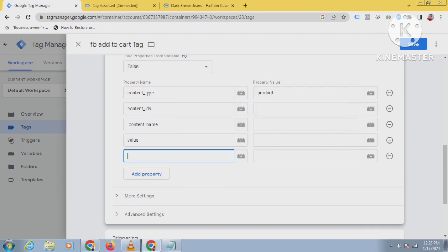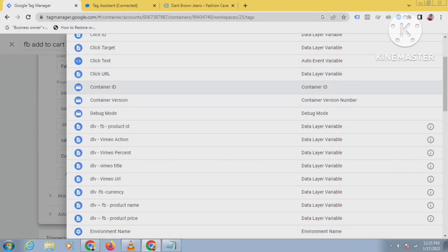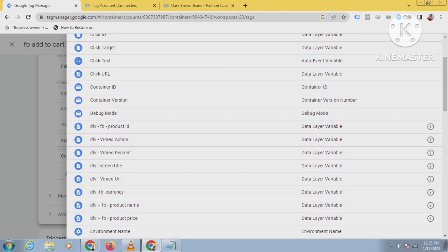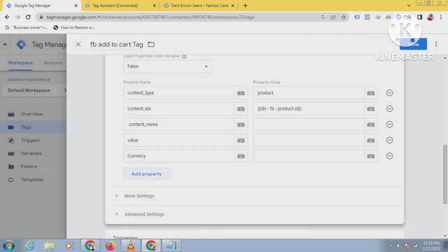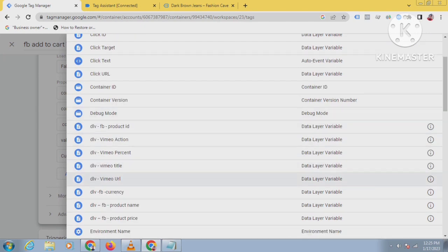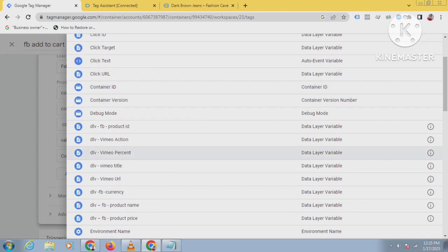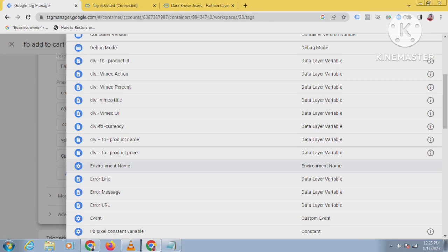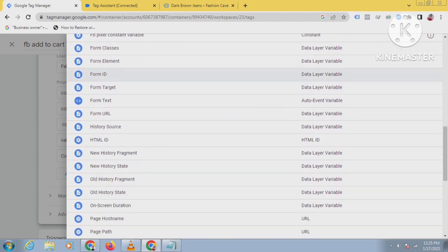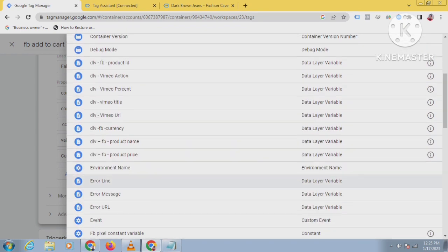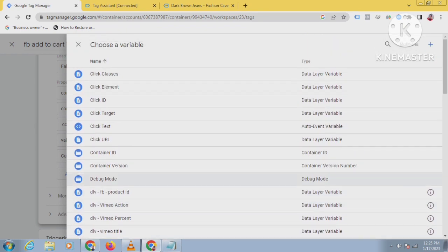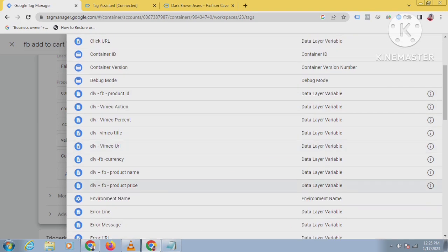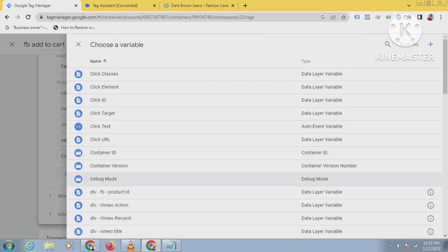Now I will add the content ID, content type, content ID - this is the product ID. Then content name - this is the product name. And the value, price, and currency - this will be the currency.